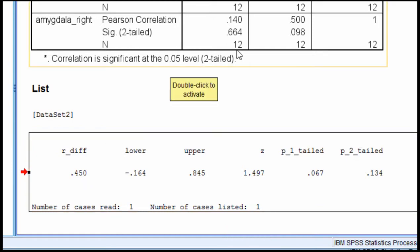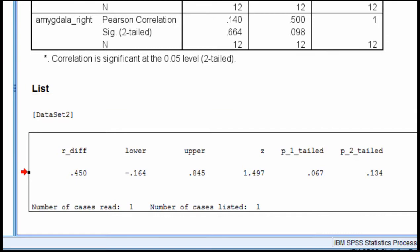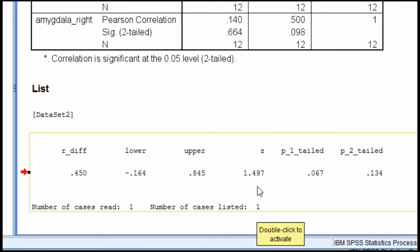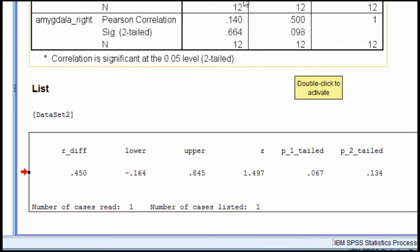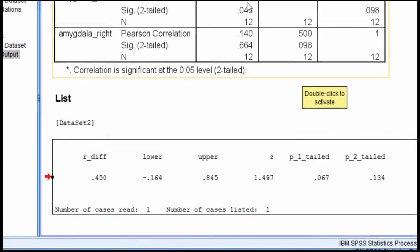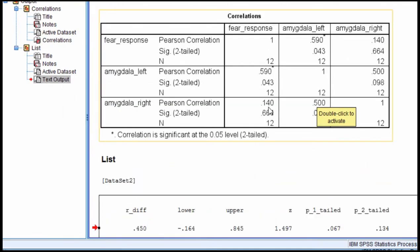The Z statistic associated with this analysis is less than 1.96, and therefore it's not significant, as I would expect from the confidence intervals. It's equal to 1.497, and based on a two-tailed hypothesis, it's equal to a P of 0.134. Because this P value is not less than 0.05, I cannot reject the null hypothesis that these two correlations, left hemisphere with fear and right hemisphere with fear, are statistically significantly different from each other.